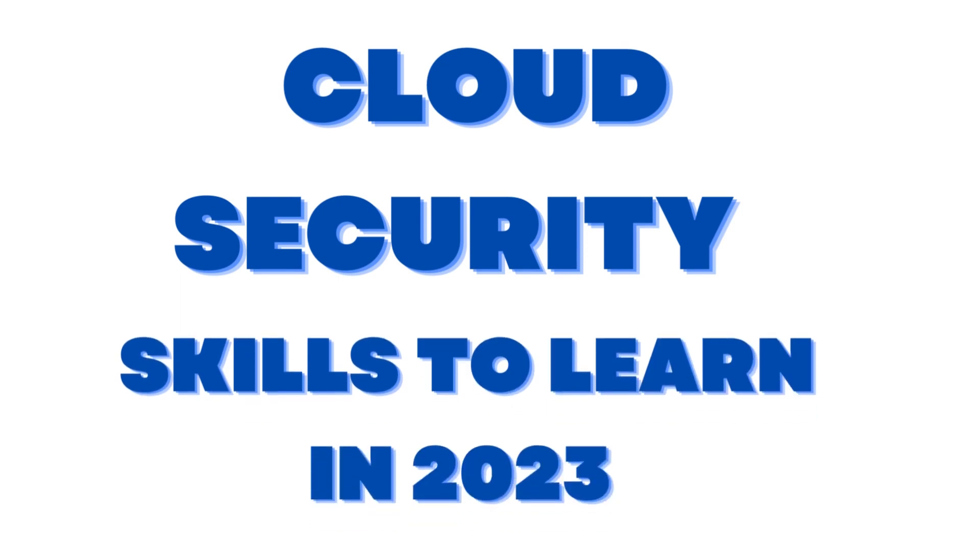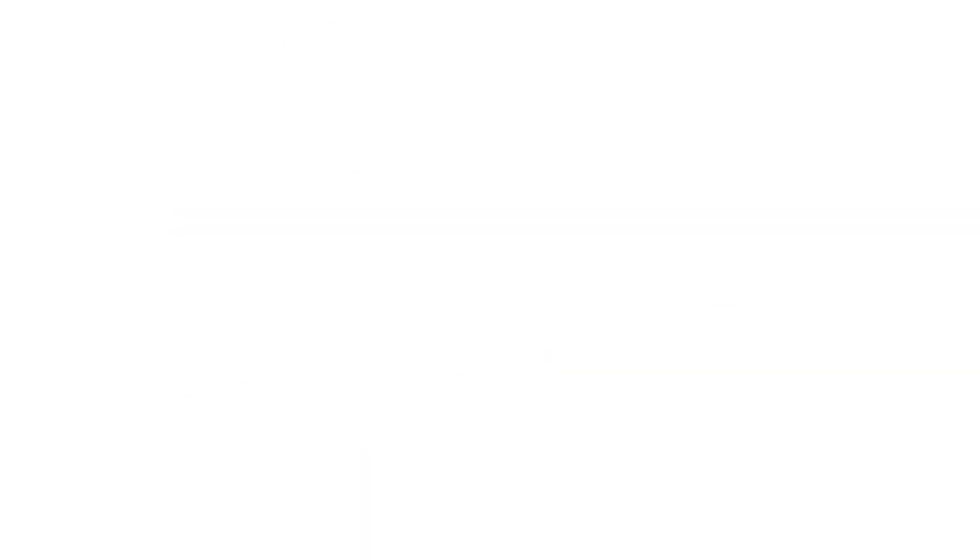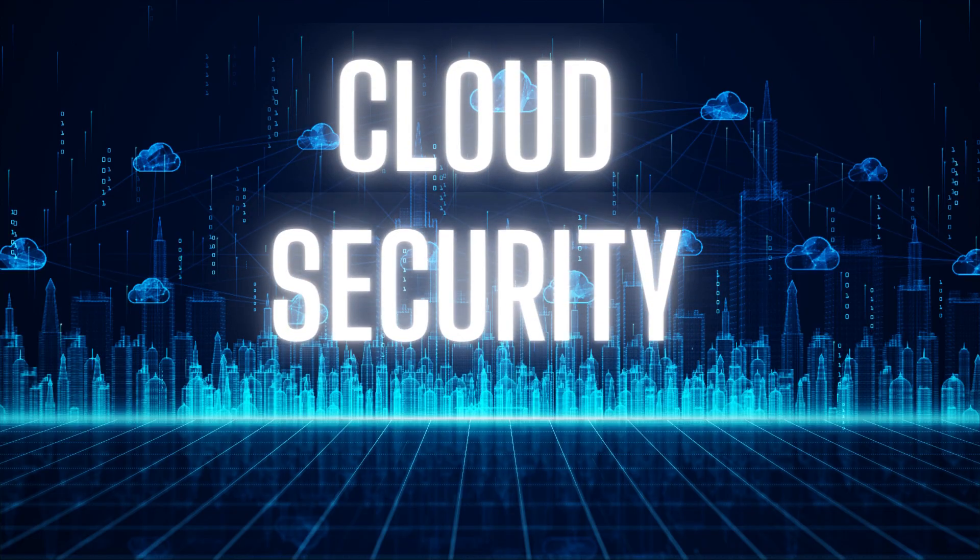In today's video, we're going to talk about the top cloud security skills you should be focusing on in 2023. Cloud security has always been important, and as technology is advancing, the need for cloud security professionals is higher than ever. You hear all about AI, right? Artificial intelligence. Nobody wants to run AI models in-house. They will always move towards a cloud-based model when it comes to AI.